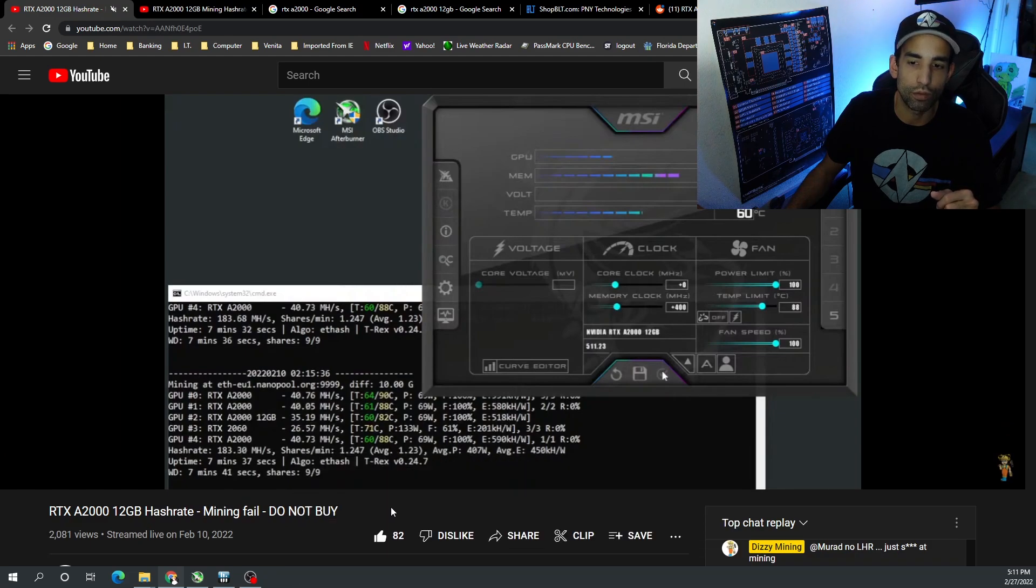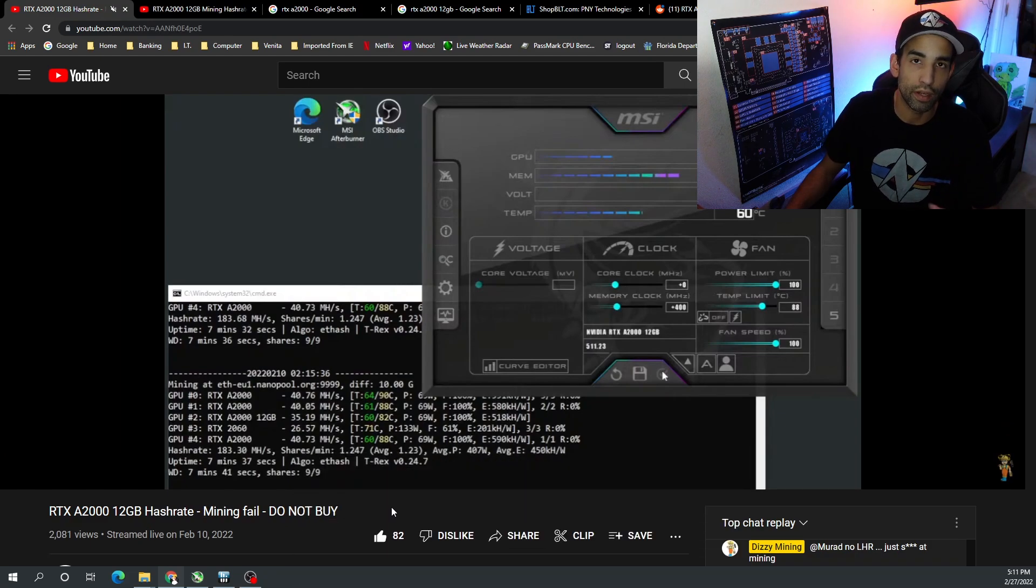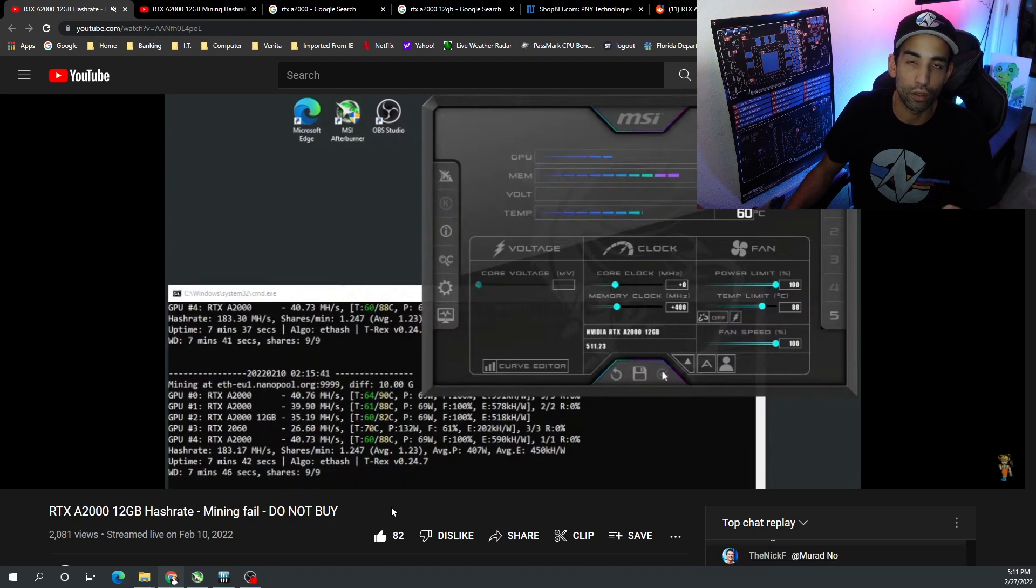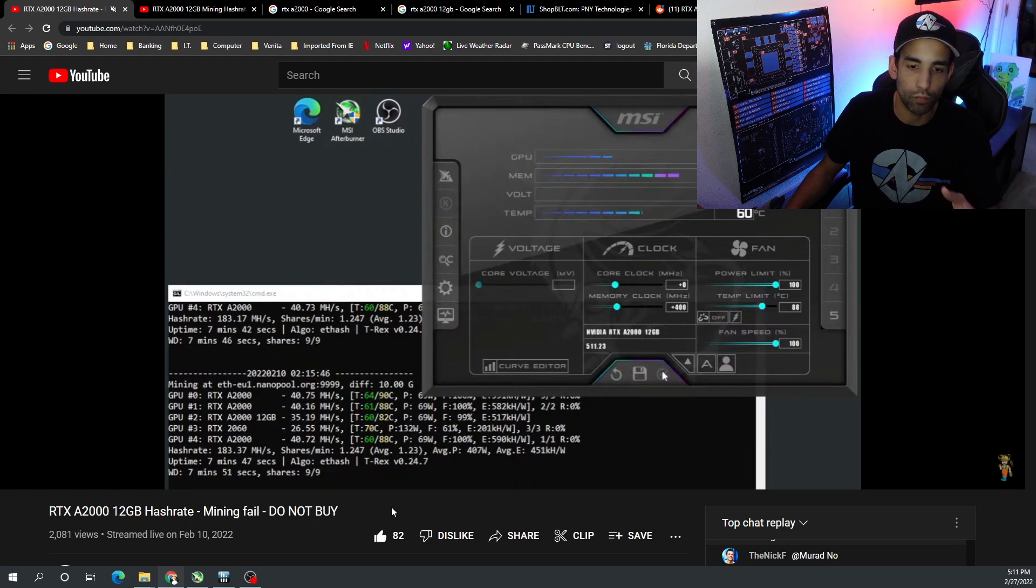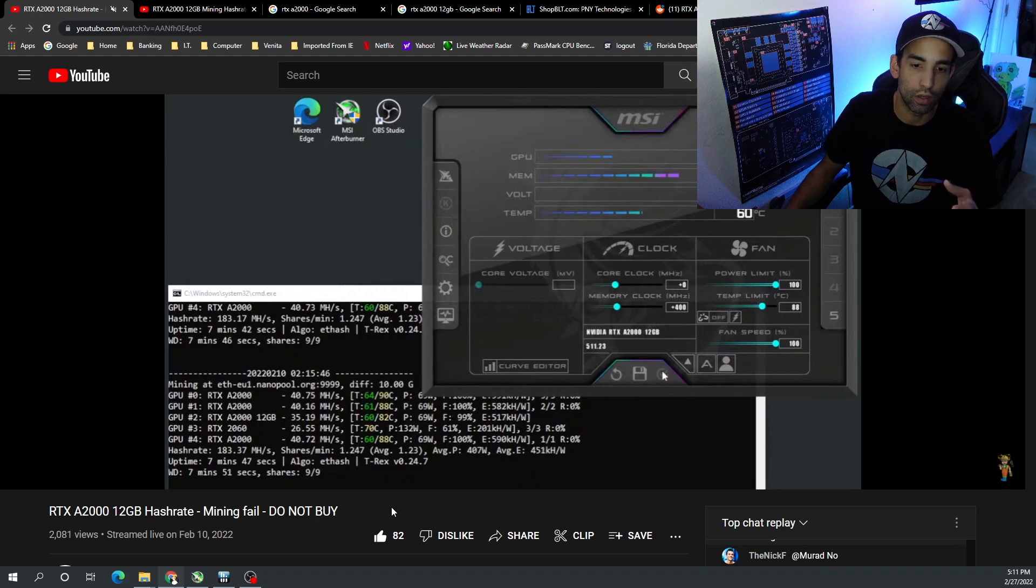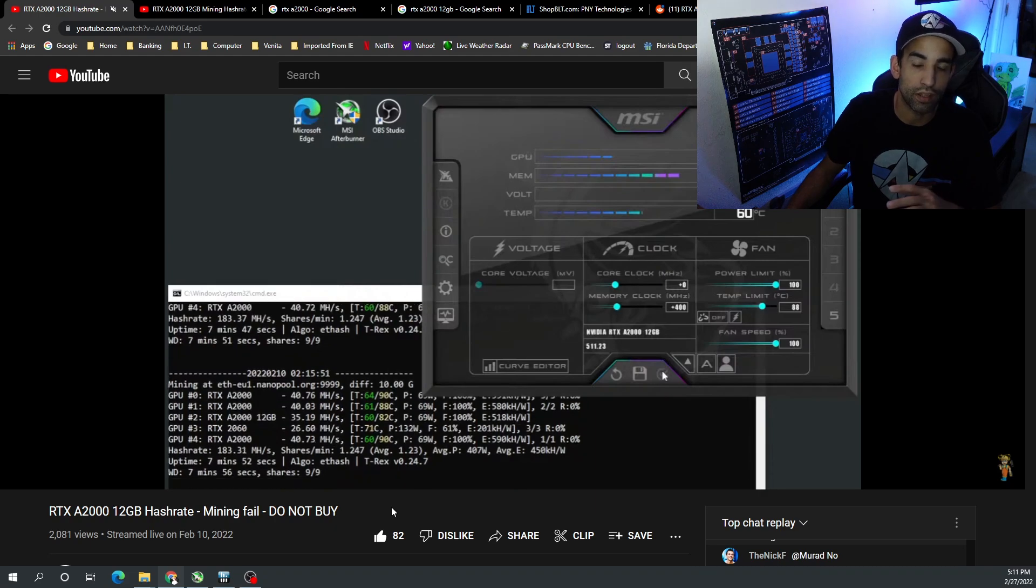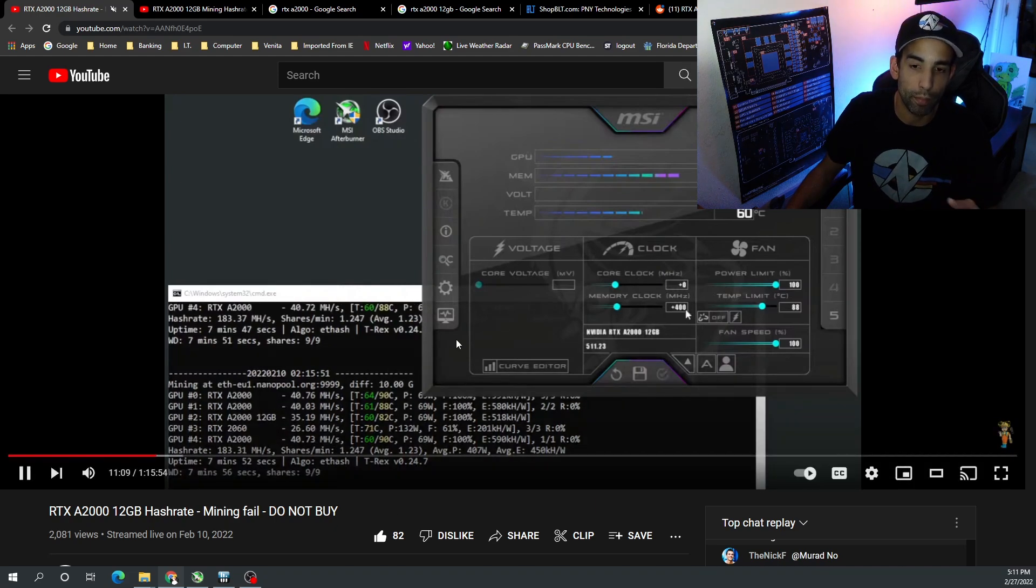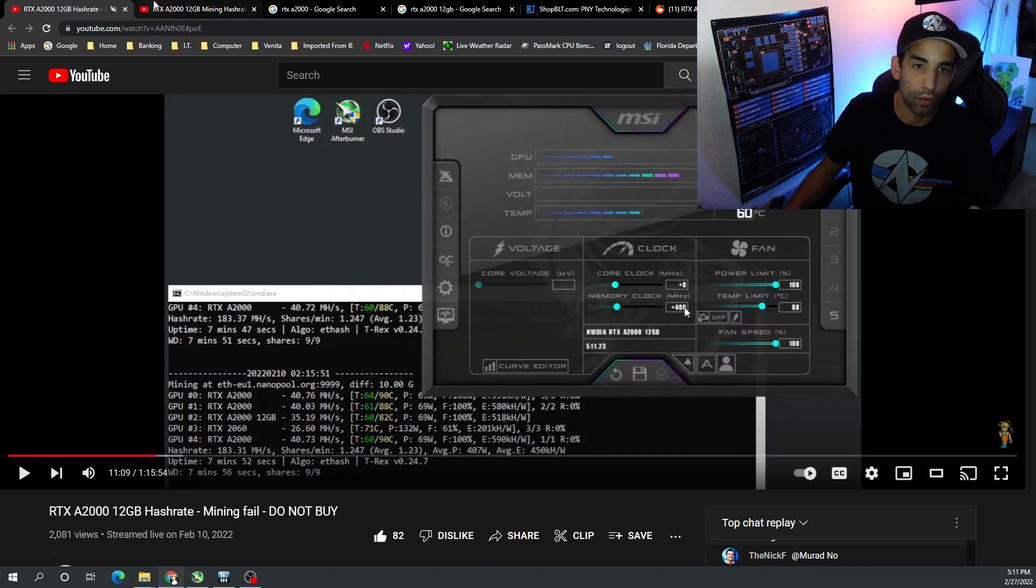Basically I would agree with Dizzy Mining. The 6 gigabyte model of the A2000 seems to be the better GPU of the two. It could hit 40 megahash, but on the 12 gigabyte model it seems that 38 is the max that it could hit. So the 6 gig does perform better.